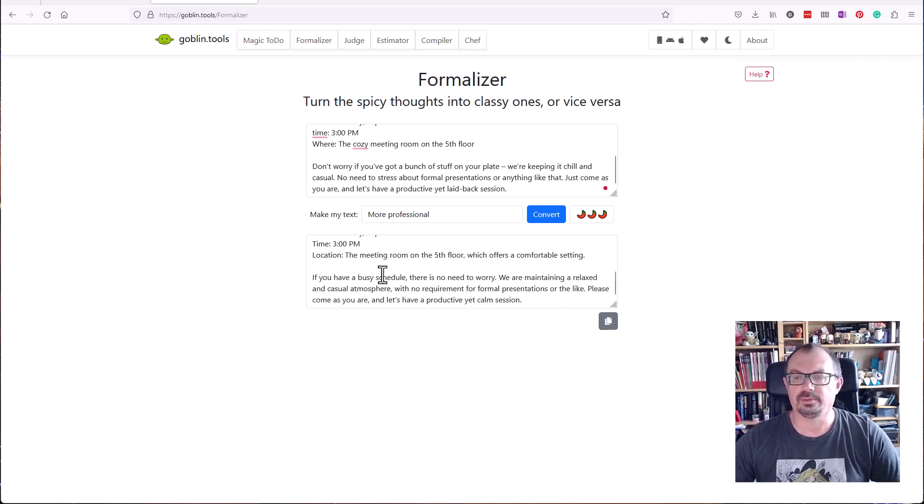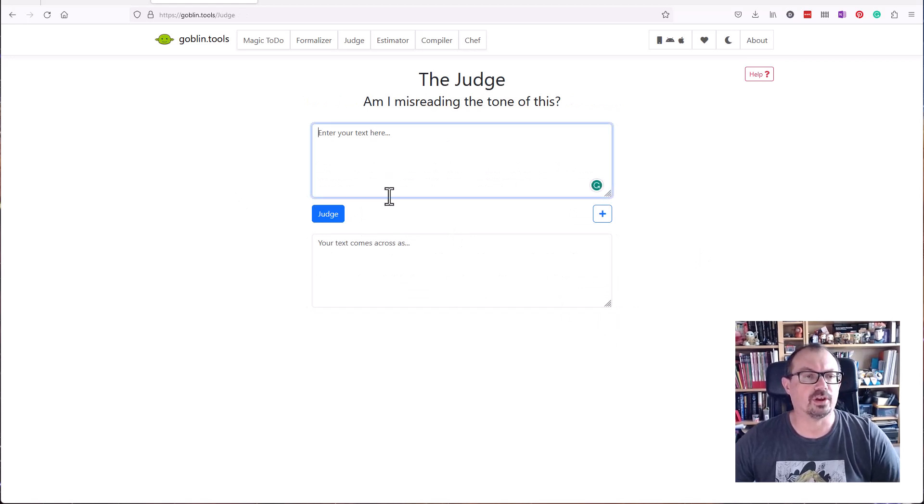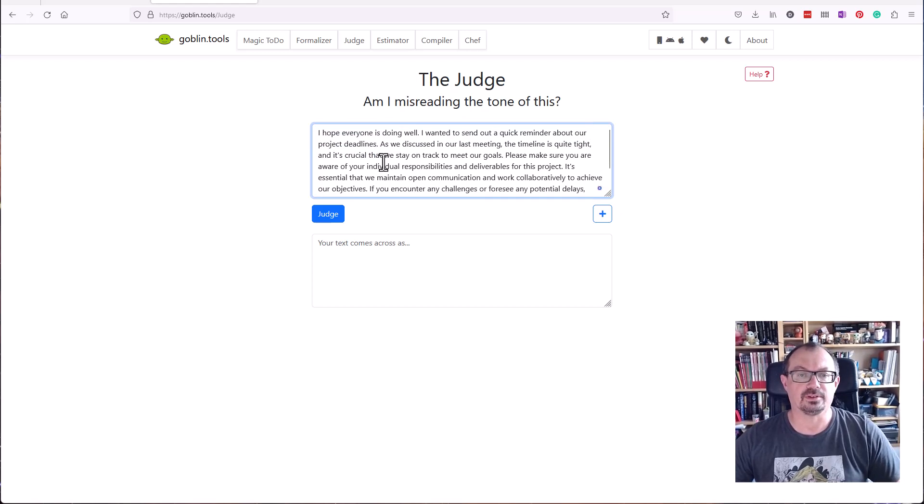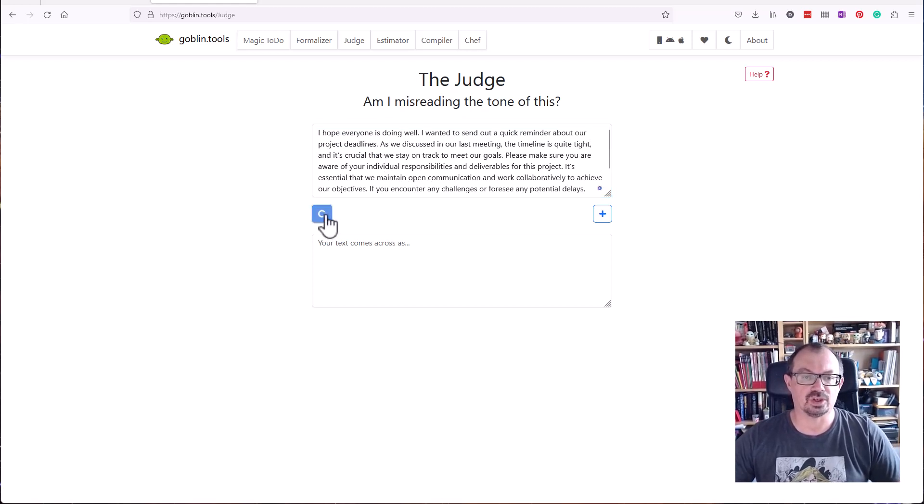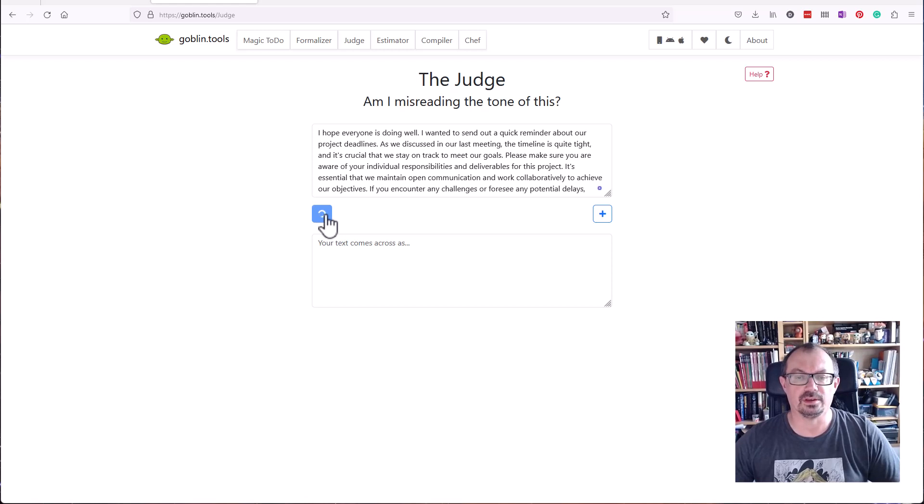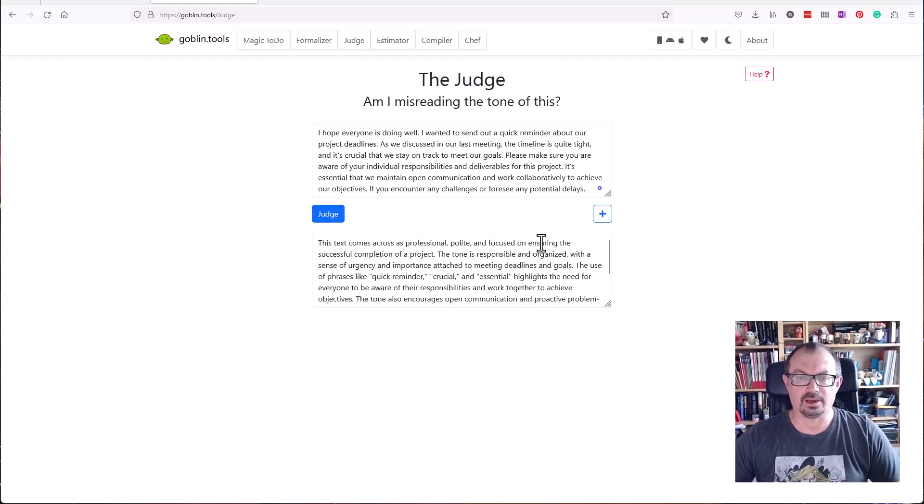Judge lets you judge the tone of a message, maybe an email or a text message you receive. Let's paste the text in there and judge that to see whether it comes across as too formal, too snotty, too flippant or whatever. The text comes across as professional, polite and focused, so yes that sounds quite nice.